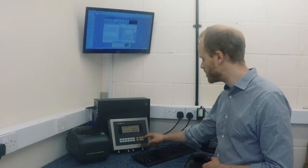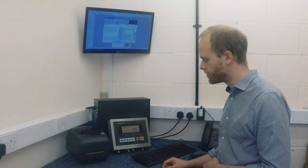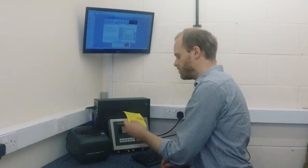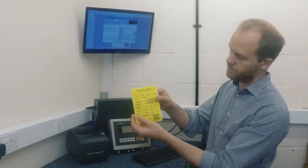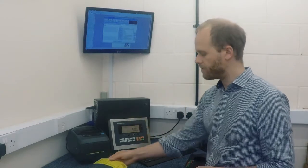So again, we just go print. And there's our label. Easy as that.